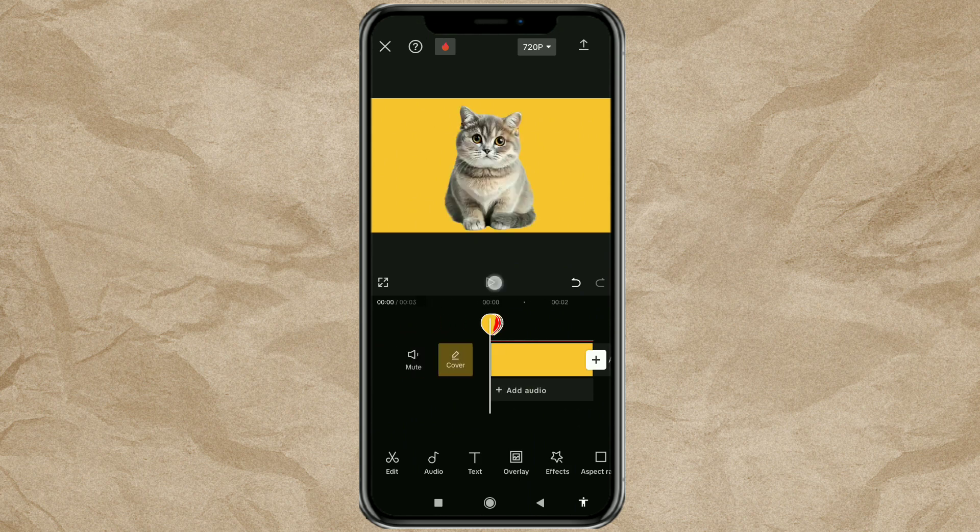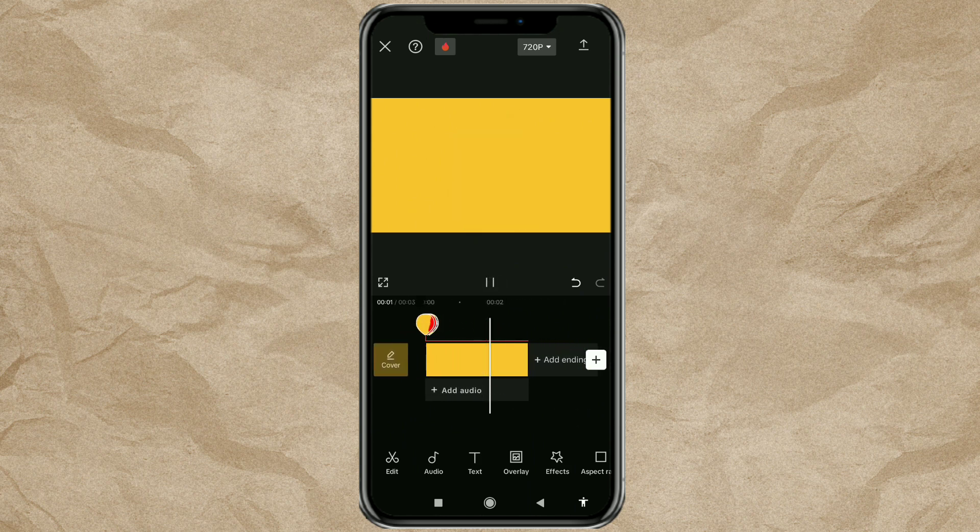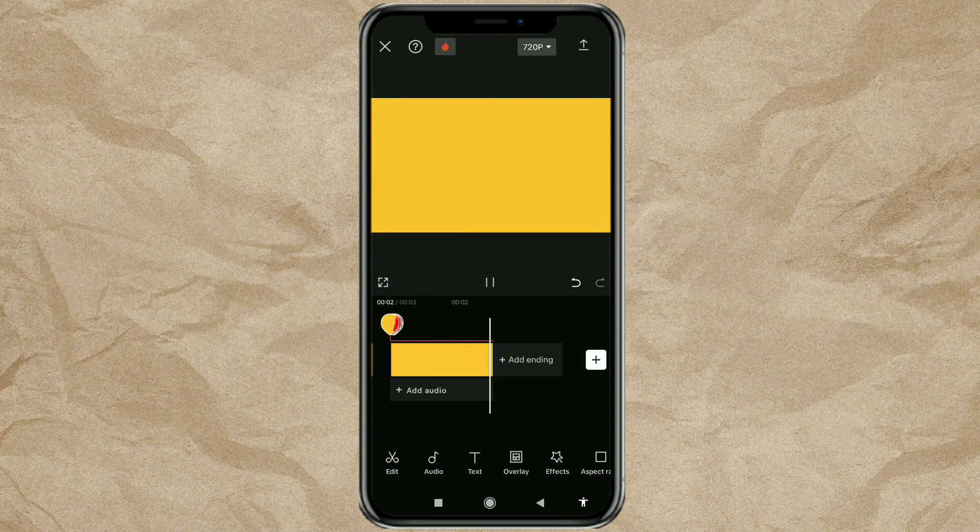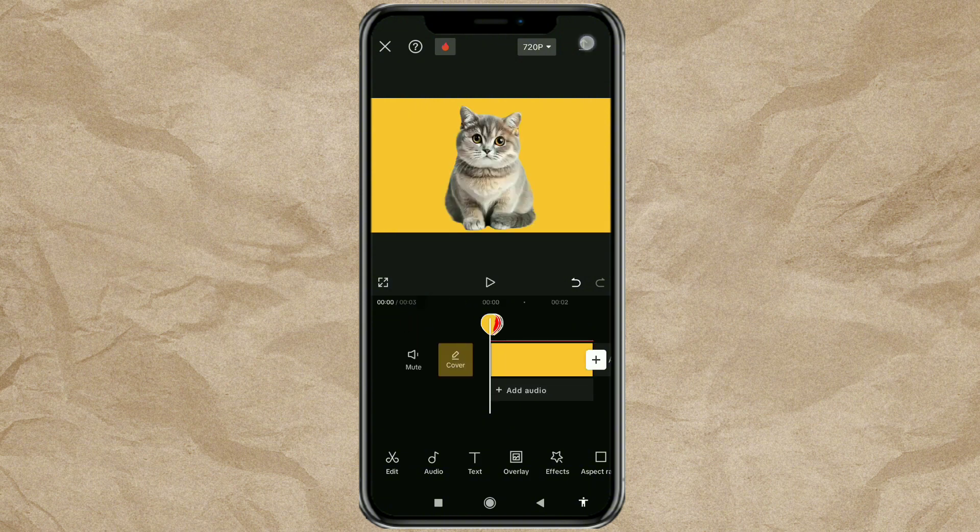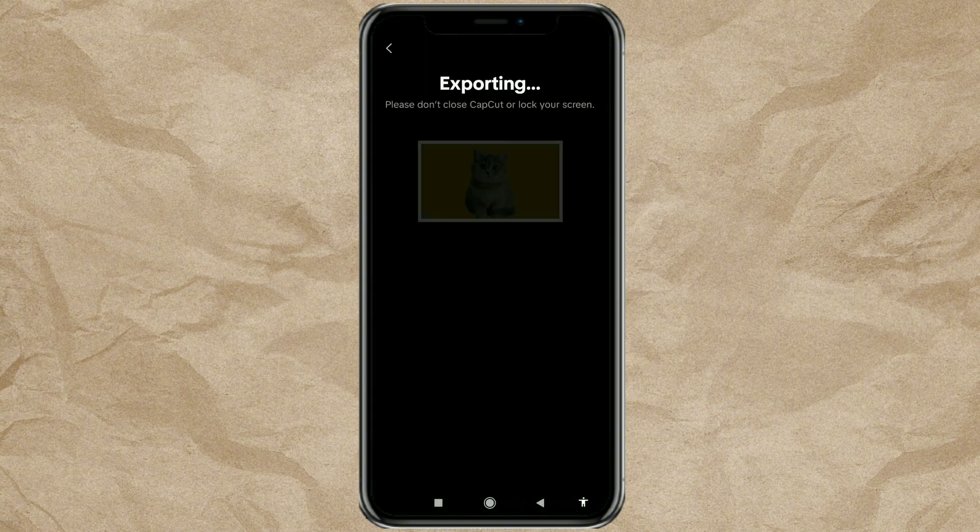One last thing, export this torn paper animation that you have created, and it is now ready for you to use.